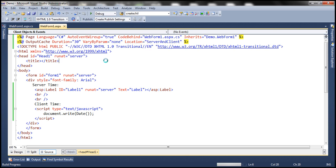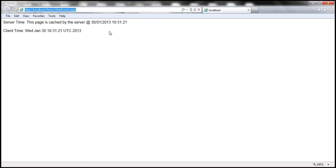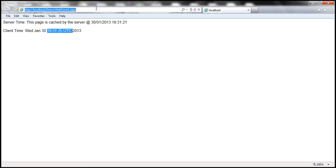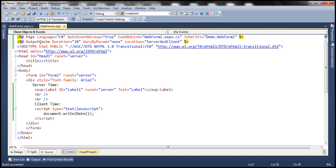This web form is going to be cached for the next 30 seconds. Look at this — it's actually cached at 19:31:21. The client time changes, but not the server-side time. So this is going to be cached for the next 30 seconds, and after 30 seconds has elapsed the web form will get reprocessed. That response is going to be cached for another 30 seconds, so at the most this web form will be reprocessed every 30 seconds. We have seen how to cache the web form using the output cache directive.